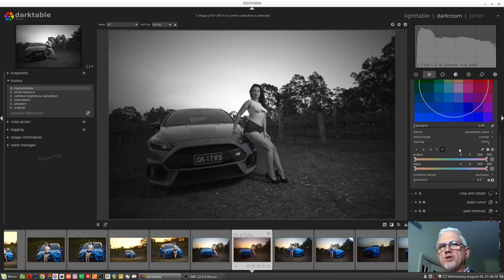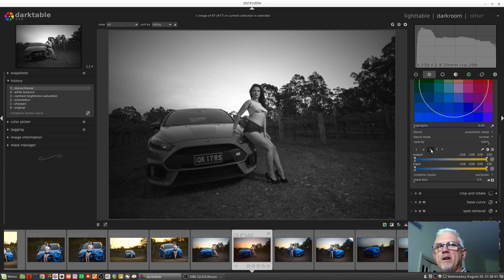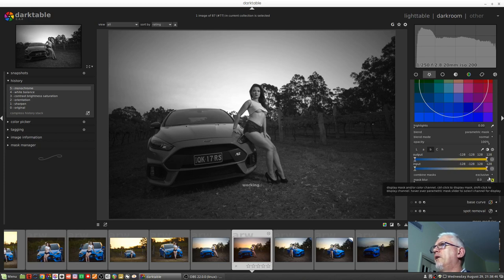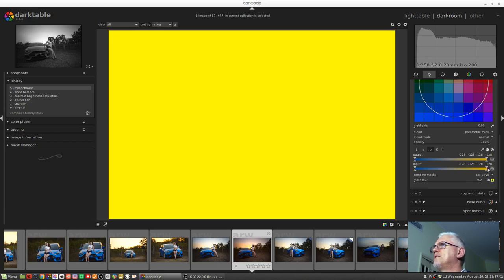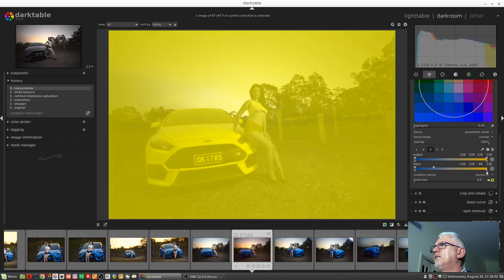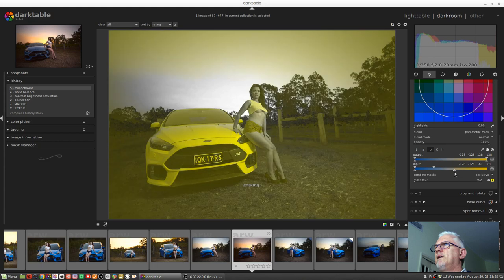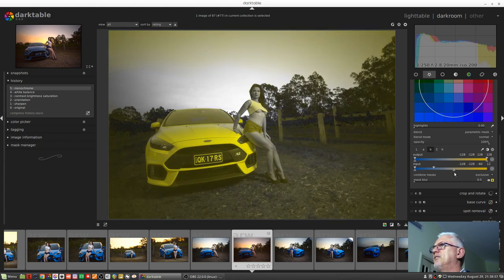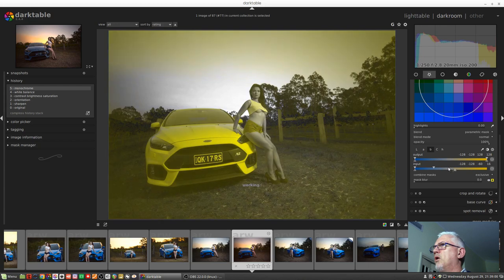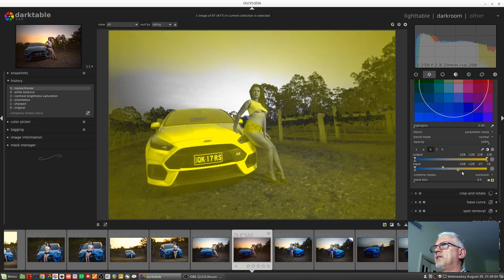But just by contrast, let's see whether we could have selected the blue of the car by using the B color channel. Somehow I don't think it'll work as well. So we'll turn on the mask, and we'll bring this down, and we'll bring this one down. And yeah, see, it's picking up a lot of other stuff that is not the car.